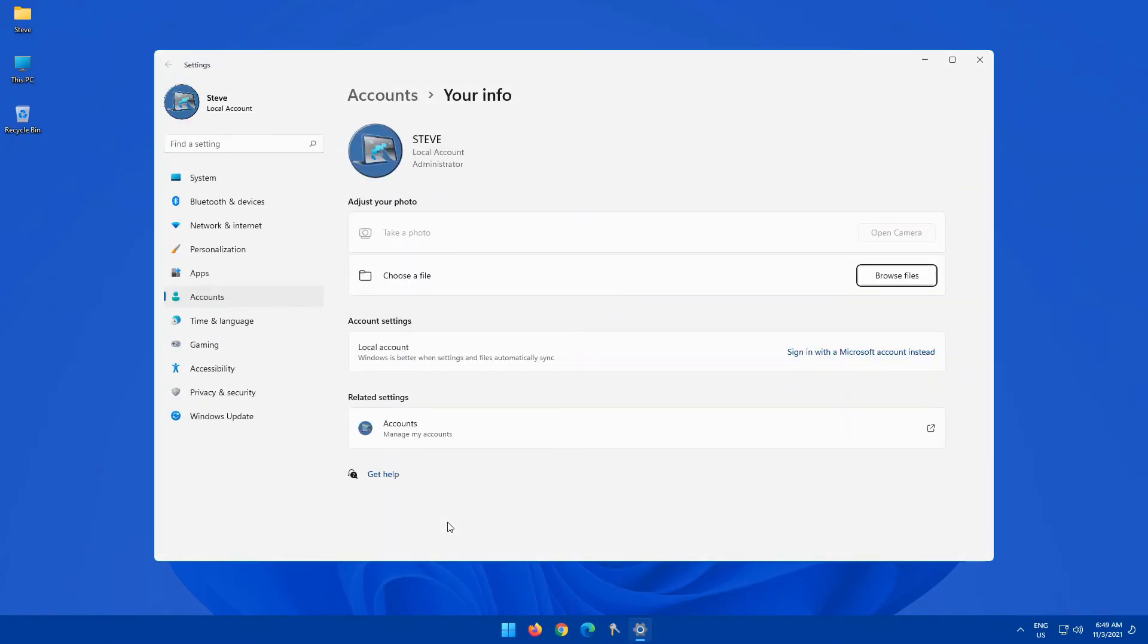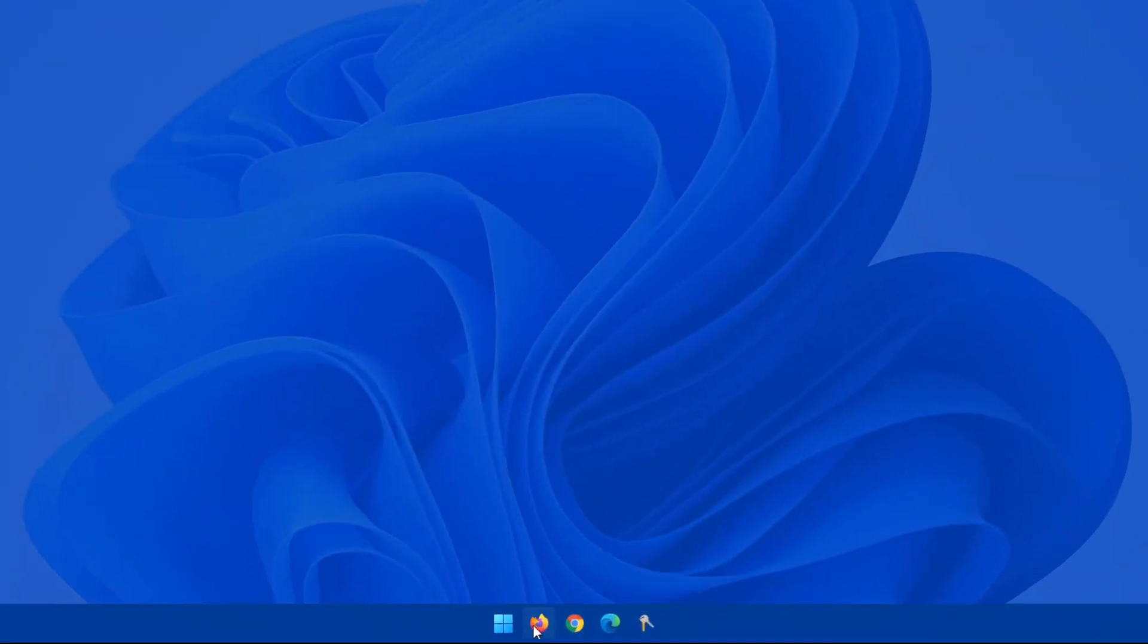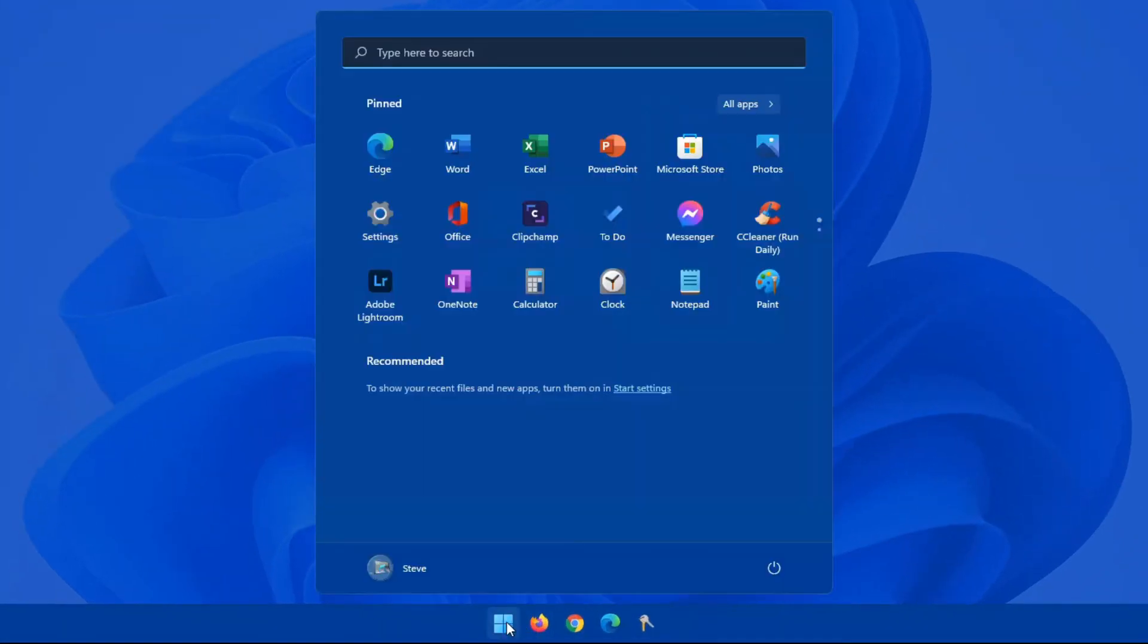And you have various options like your photo will change it from a local account to a Microsoft account, so on and so forth. It's handy to have that area.